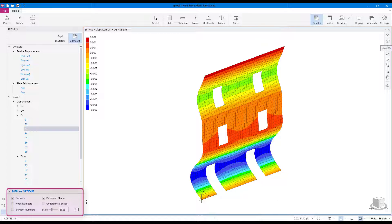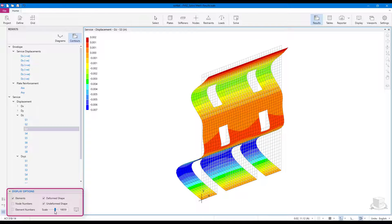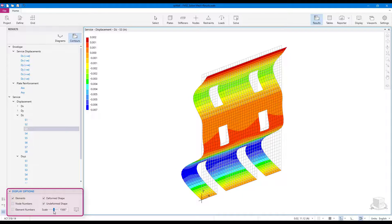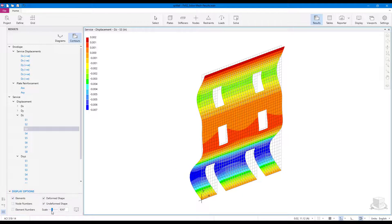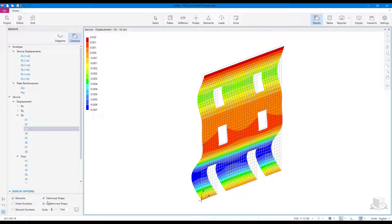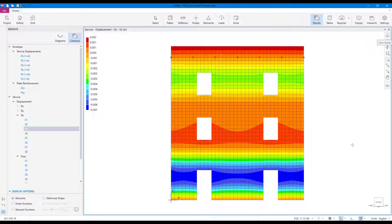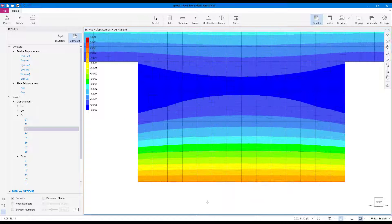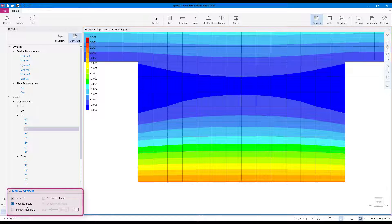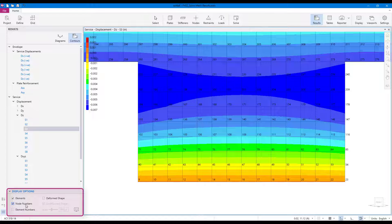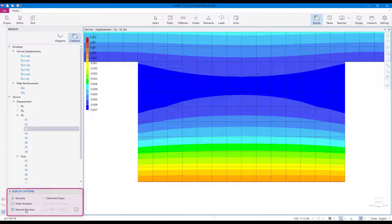Display options allow users to remove element borders, show wall deformed and undeformed shapes, and change the deformed shape scale. Nodes and element numbers can also be displayed.